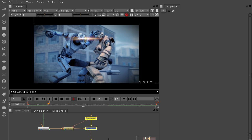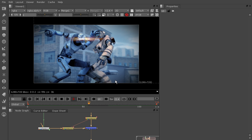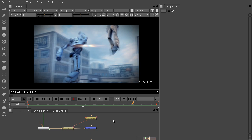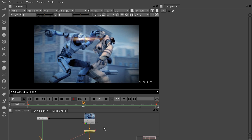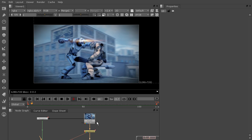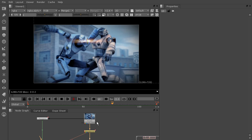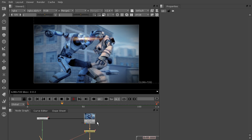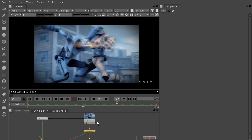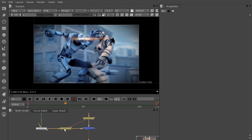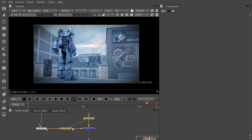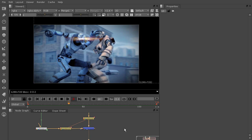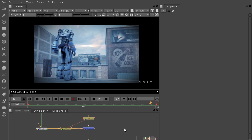I also have this flare on my robot that I've gone ahead and tracked. But the problem is that it was tracked before the time warp was created. And things like that happen all the time. You may create an effect that you then later retime and your tracking data is off. So I fixed that by adding another time warp node between the flare and the merge.